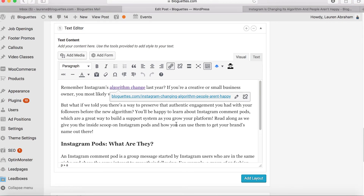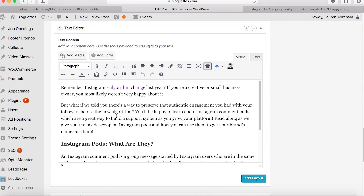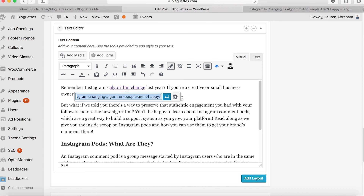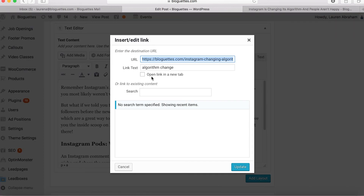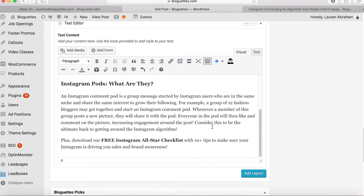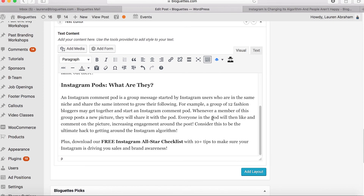Whenever you interlink, you'll definitely want to open the link in a new tab so it's not going to take them off the page they're currently on — it'll just open in a new tab. To do that, click on the link, hit the little edit button, then the gear icon, and check 'open link in a new tab' and update. And that's it! Once you've done all of these steps, you're on your way to having an optimized blog post. Thanks so much for watching — if you liked this video, give it a thumbs up and subscribe to our YouTube channel.